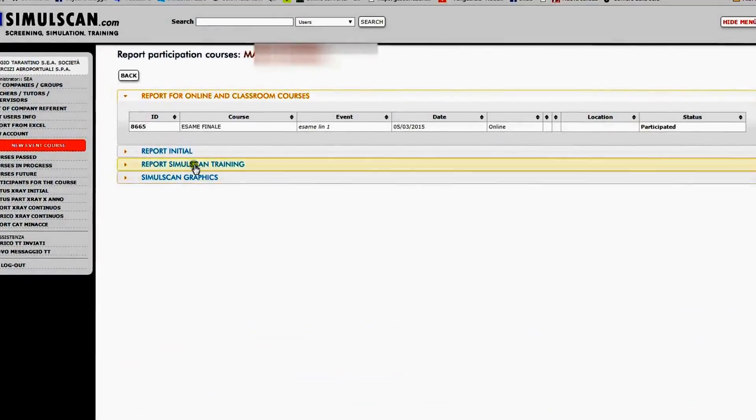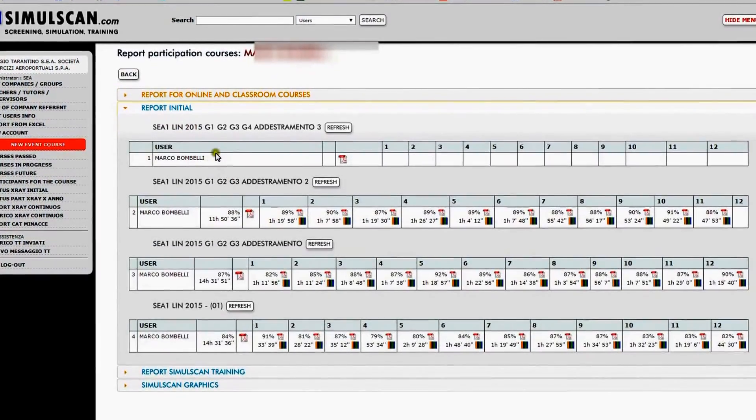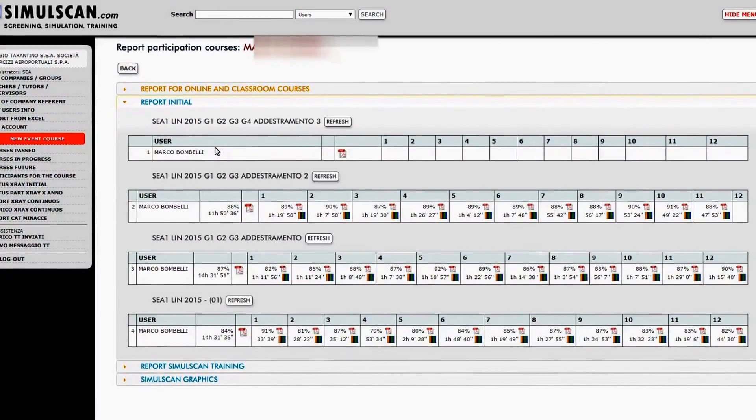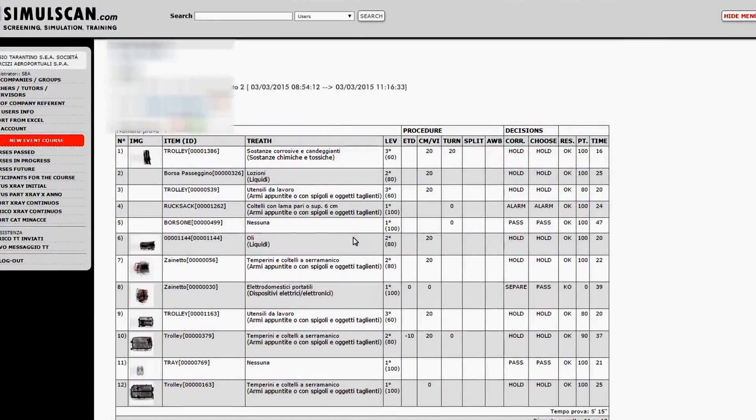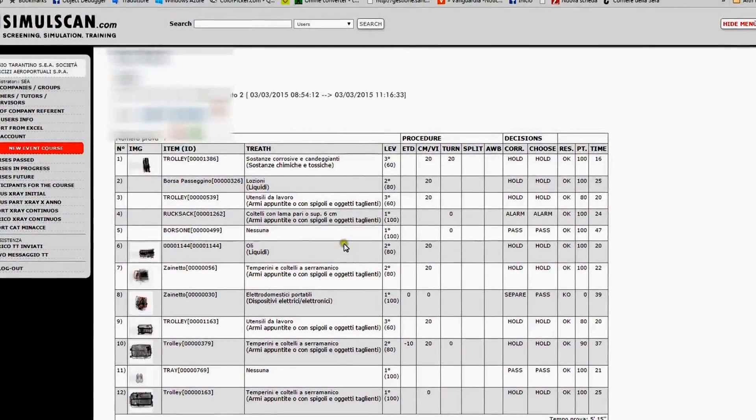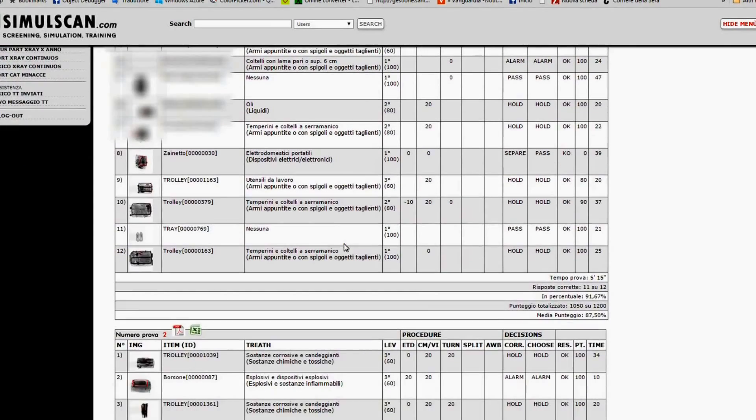It is accessible by instructors, also in real-time, during classroom training or remote examination. All reports are printable for easy proof of training compliance.